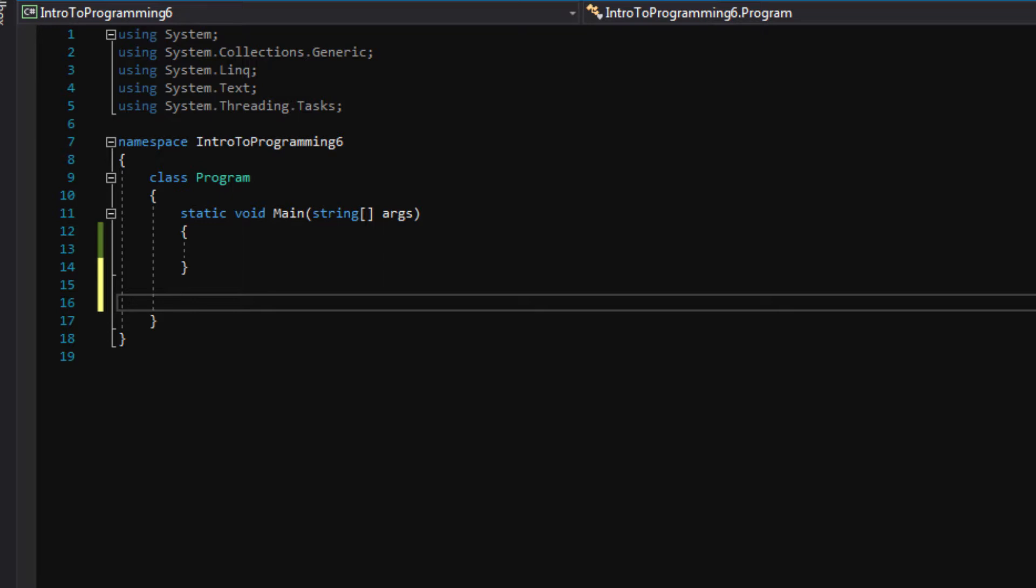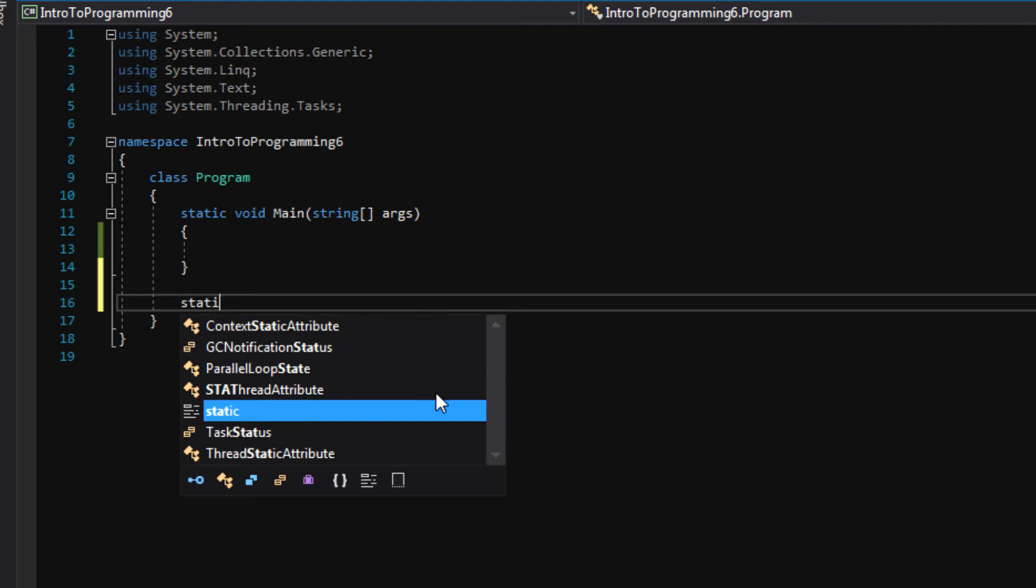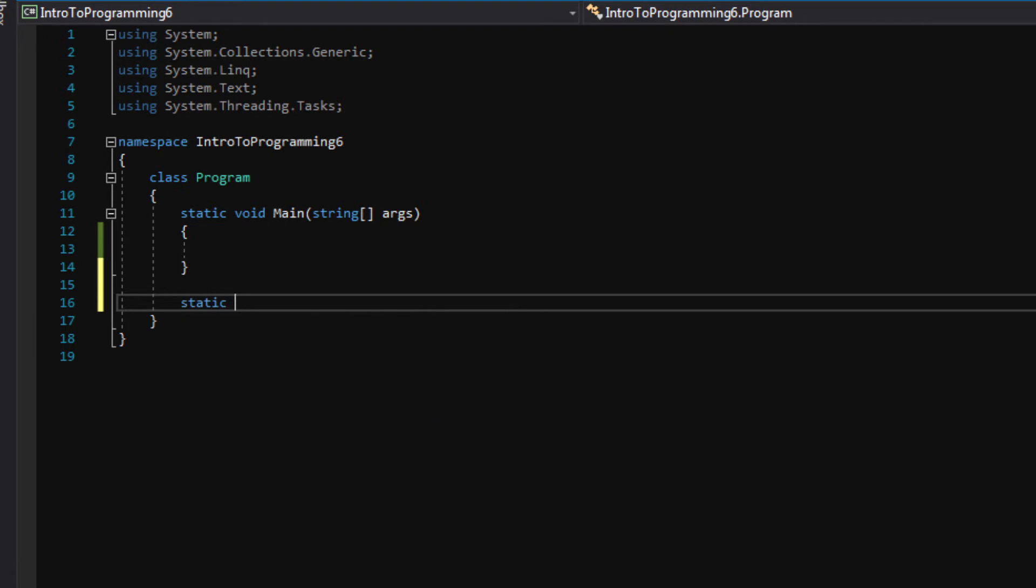Before we write the name of our function, we have to specify a few keywords. The first one is static, and static basically means that this function will be in memory at all times during the program's runtime.